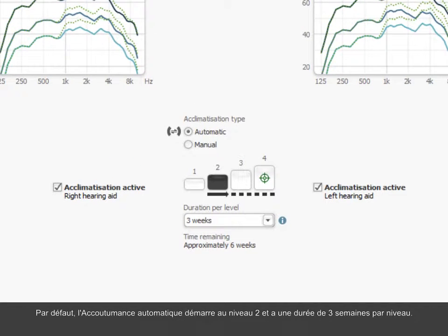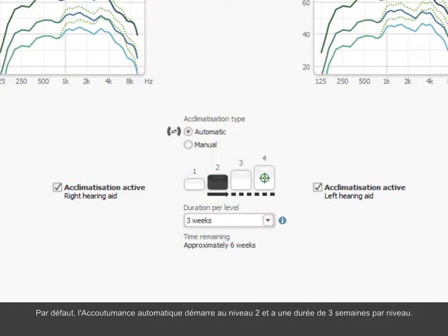By default, automatic acclimatization starts from Level 2, with a duration of 3 weeks per level.